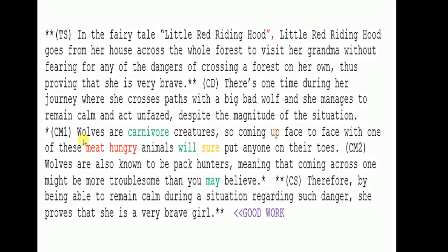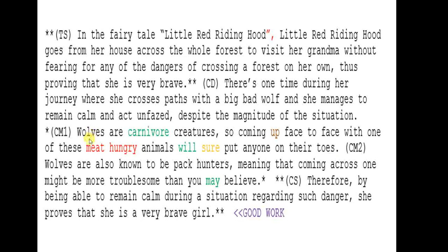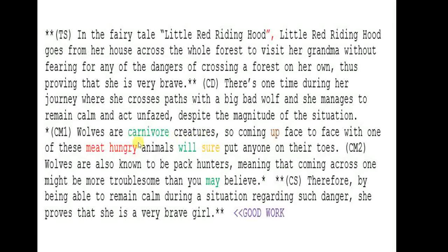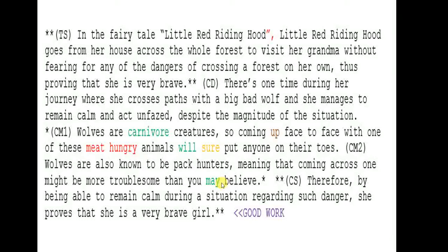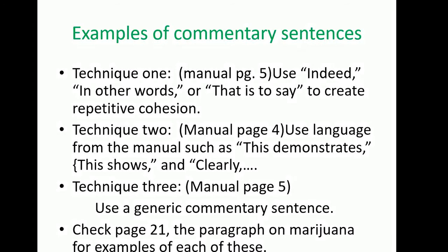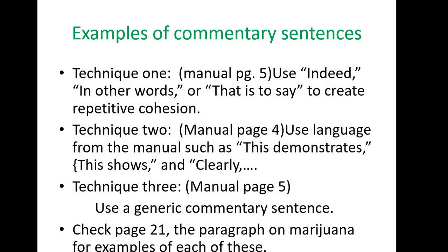The problem with commentary sentences — these are actually okay. If you state things that are commonly known, like 'wolves are carnivore creatures' or 'wolves are also known to be pack hunters,' that satisfies a type of explanation or analysis. The purpose of commentary sentences is to show analysis, explanation, observation, or perhaps insight — a special perspective the author has on a certain topic. That's what you're supposed to do with commentary sentences.